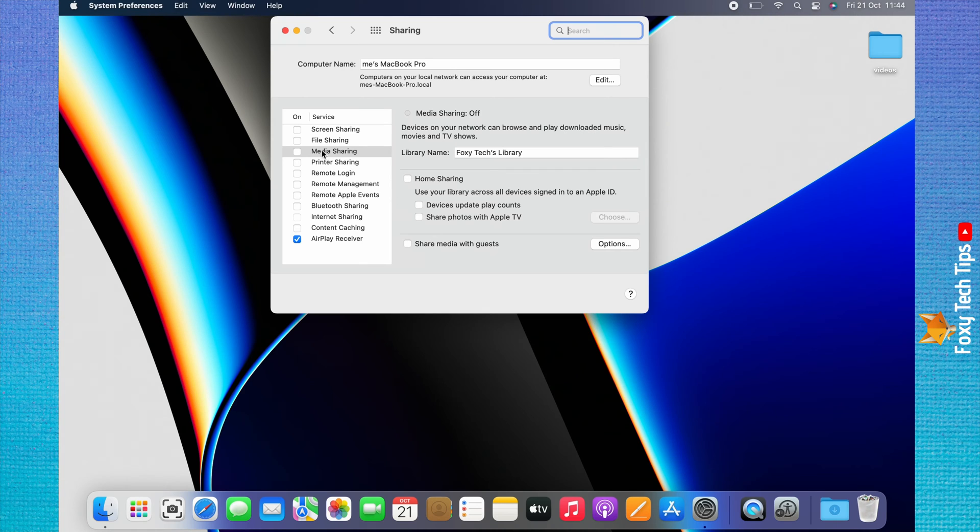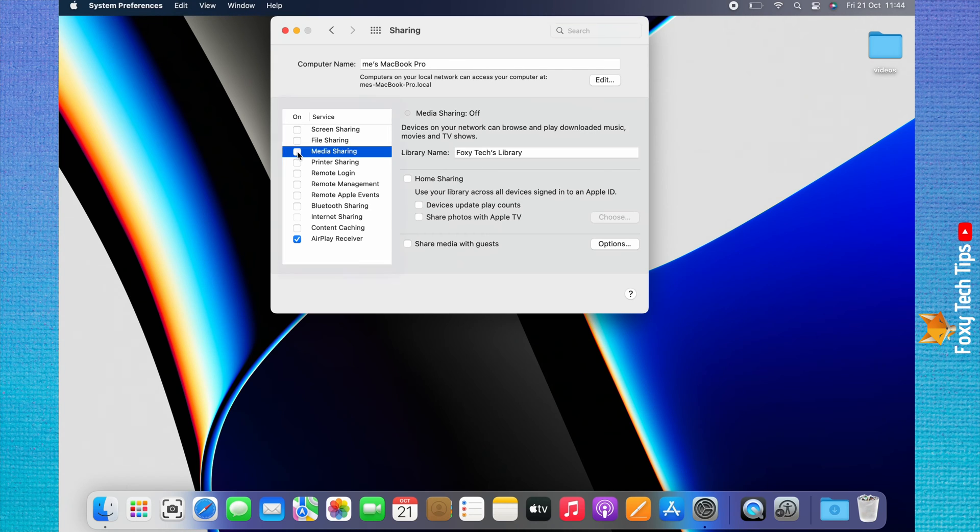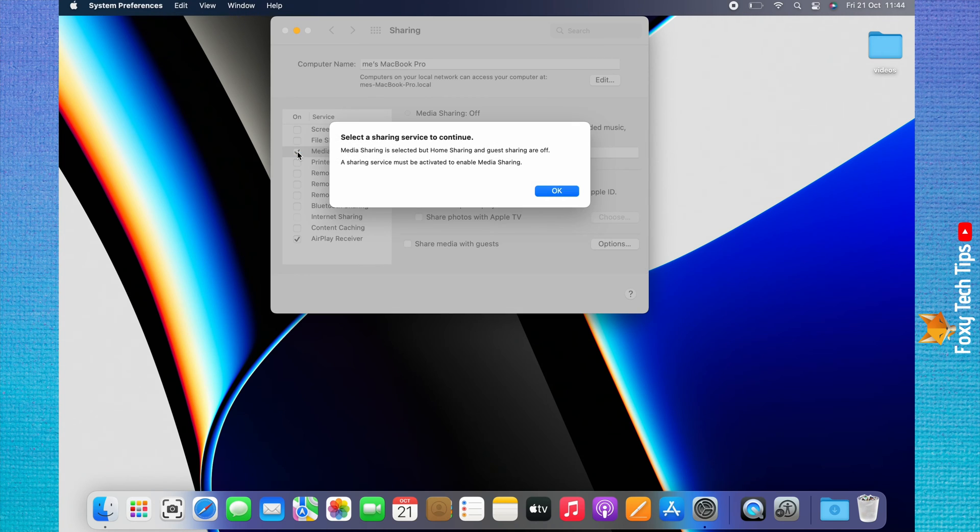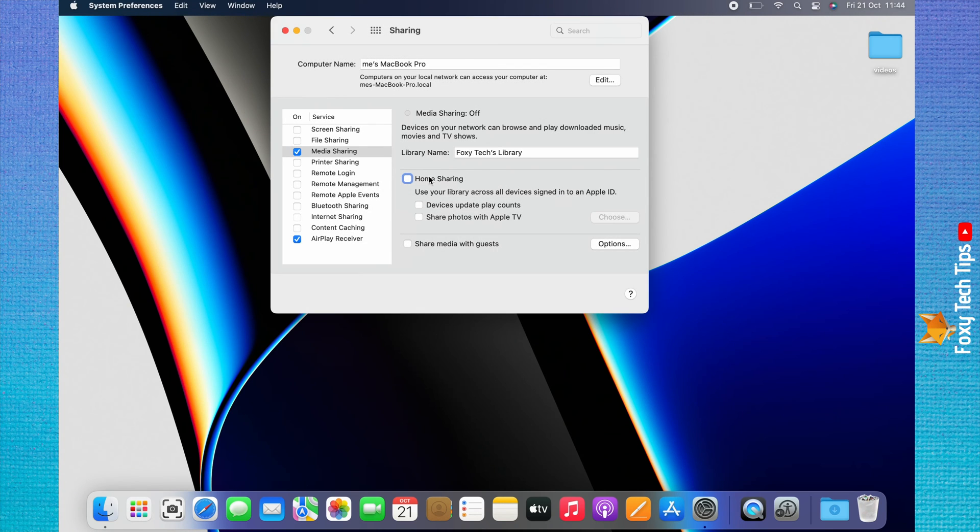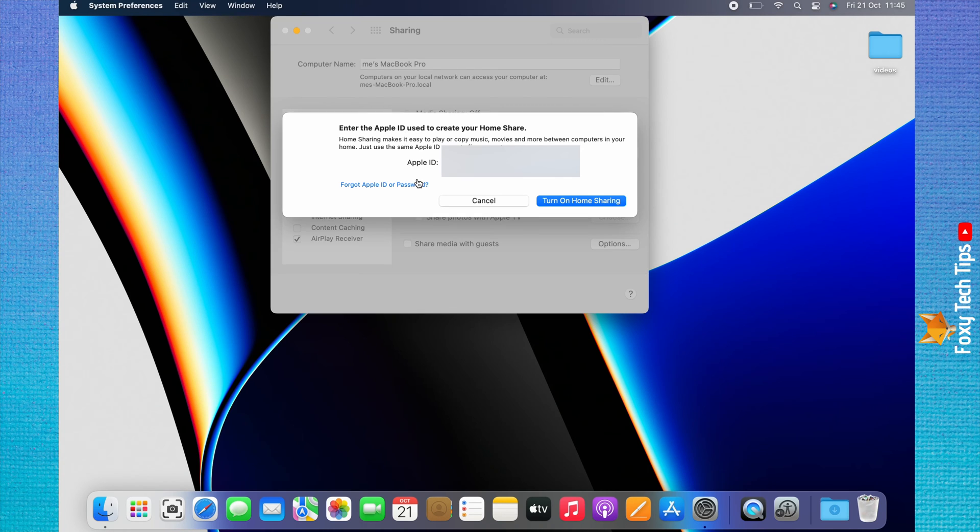In the left sidebar menu, check the checkbox to the left of Media Sharing. Check the checkbox to the left of Home Sharing to share your Mac's media across all of your devices.